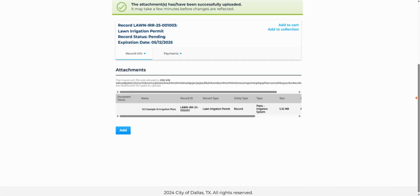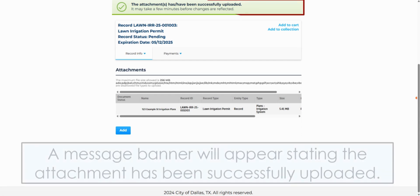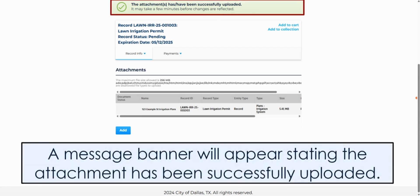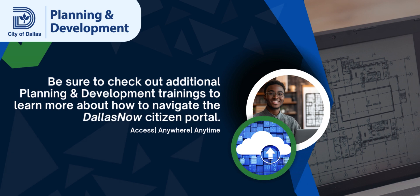Congratulations! You just uploaded an additional document to your record. A message banner will appear stating the attachment has been successfully uploaded. Be sure to check out additional planning and development tutorials to learn more about how to navigate the DallasNow Citizen portal. Thanks for watching!